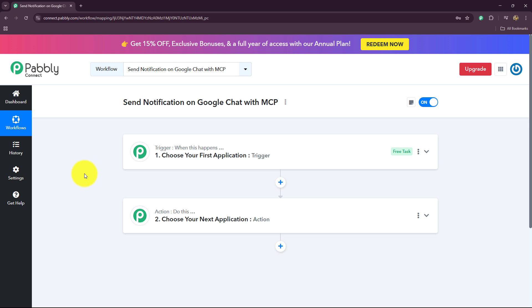Before moving forward, let's discuss what MCP is. MCP stands for Model Context Protocol. It is a powerful feature inside Pabbly Connect that was recently launched, allowing you to integrate AI agents like Claude or GPT directly into your automation workflows without relying on cloud-based APIs. Instead of calling online AI services which may require API keys, have usage limits, and incur additional costs, MCP lets you run the AI model locally on your computer.